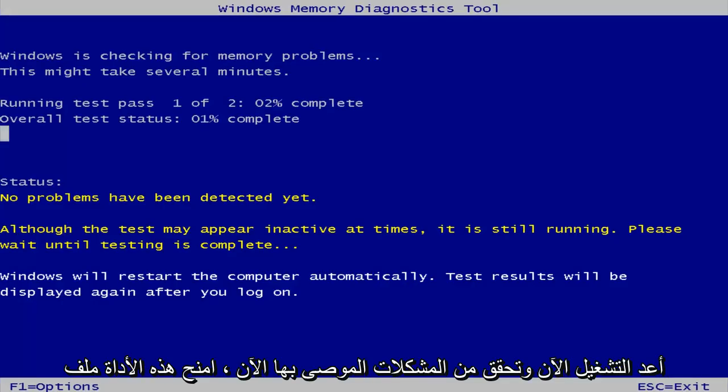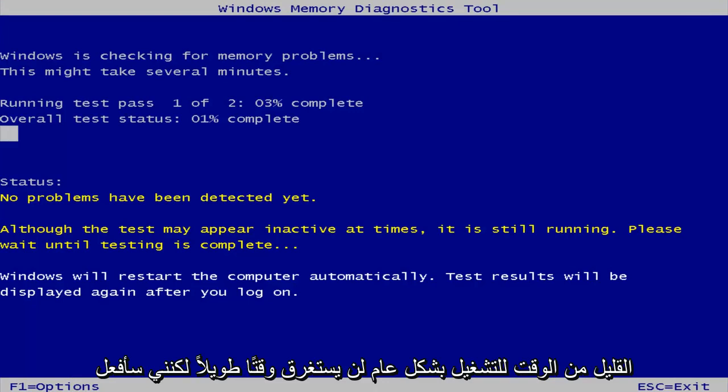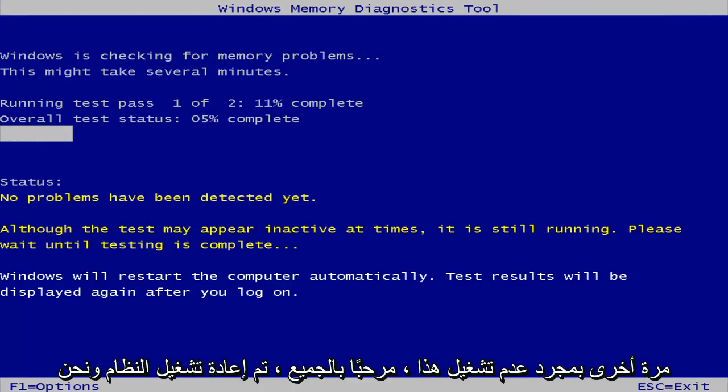Now give this tool a little bit of time to run. Generally it should not take very long, but I will be back once this is done running.